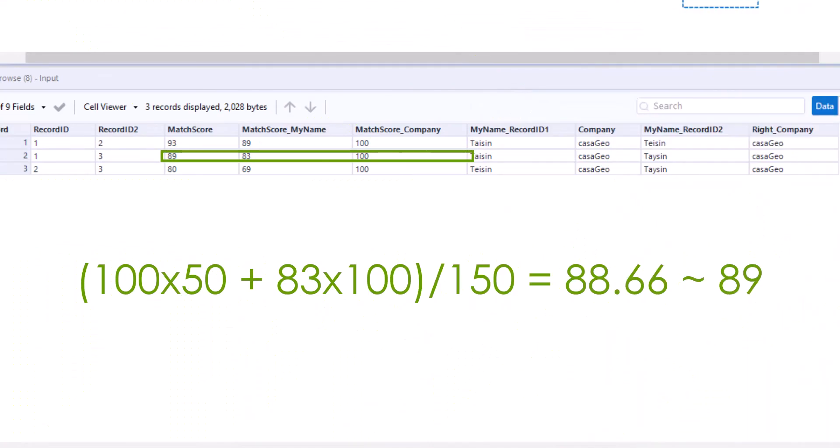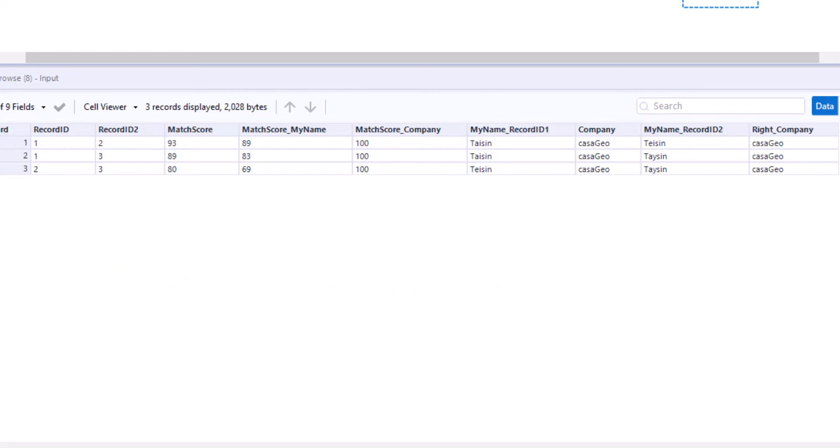If we apply the formula to data set 2, we get a correct result again. Why our result in the first case differs from Alteryx's has to do with how the match score itself is calculated.